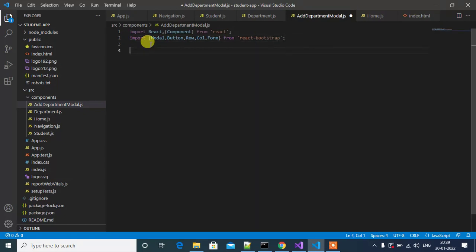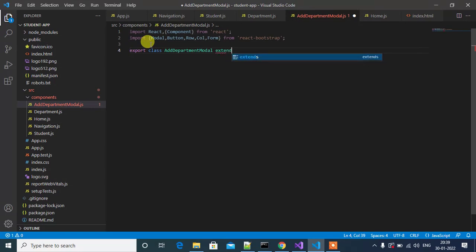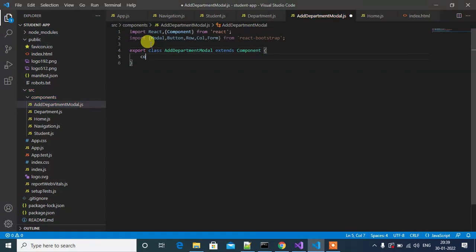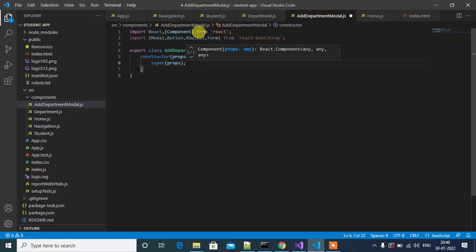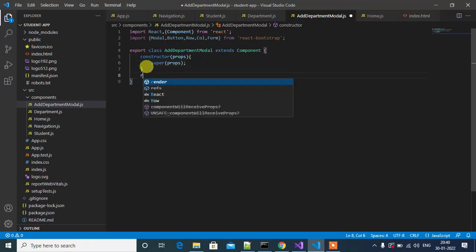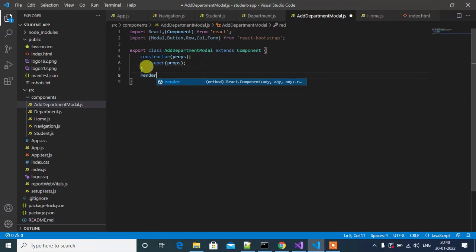Then we'll create a class here: export class — the component name will be AddDepartmentModel — which extends Component. Inside this we'll create a constructor. In our previous video I explained about this constructor. Inside this we'll have the super method. To use or initialize the 'this' keyword we have to use the super method. Next we'll have the render method to initialize this component, and inside this we'll have a return to add HTML contents.